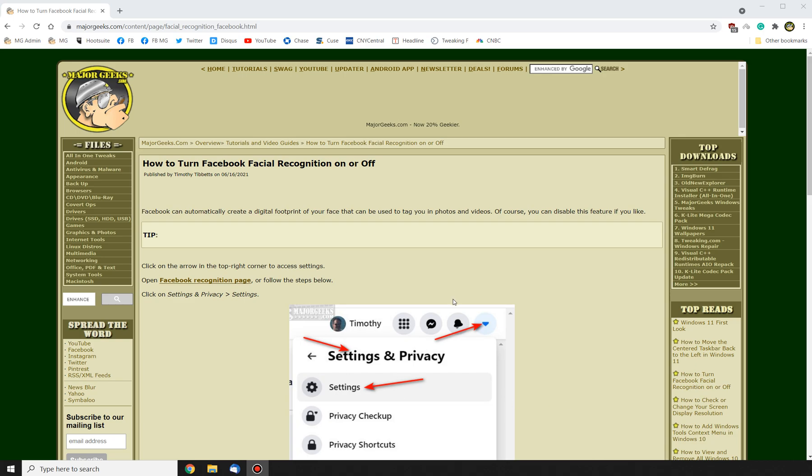Hey there Geeks, Tim with MajorGeeks.com. Today we're going to show you how to disable facial recognition on Facebook.